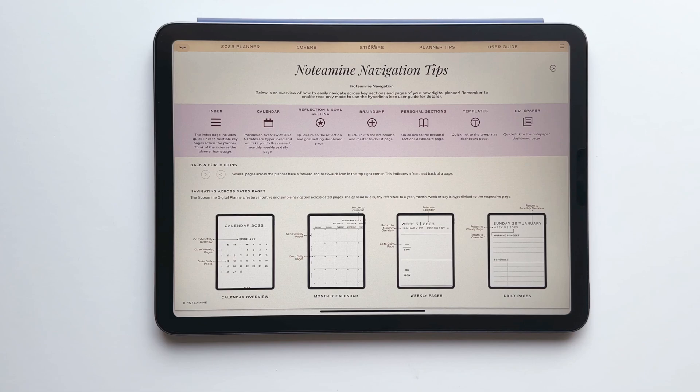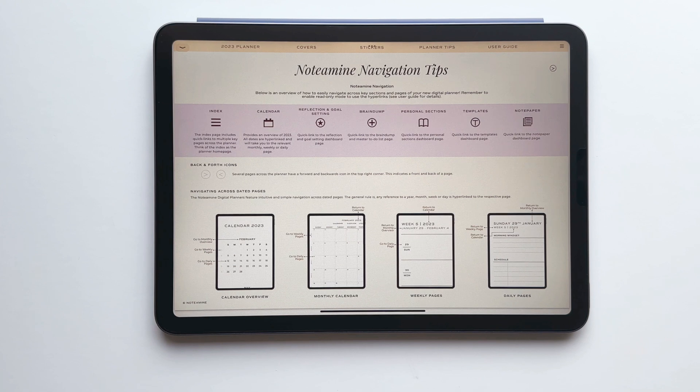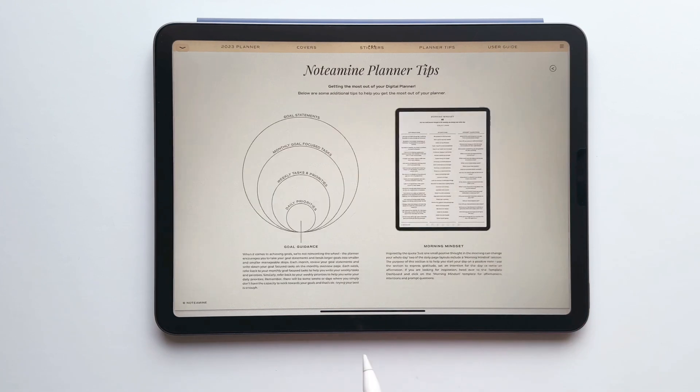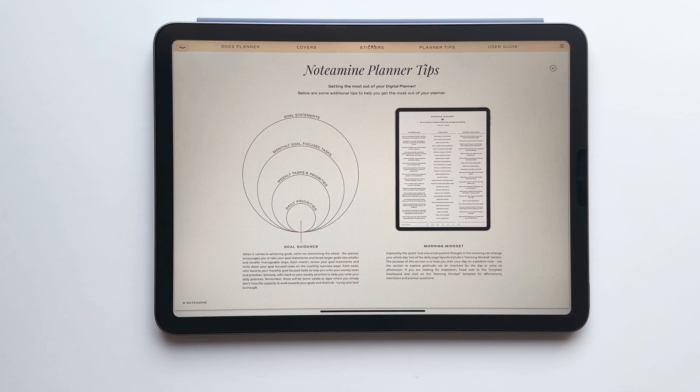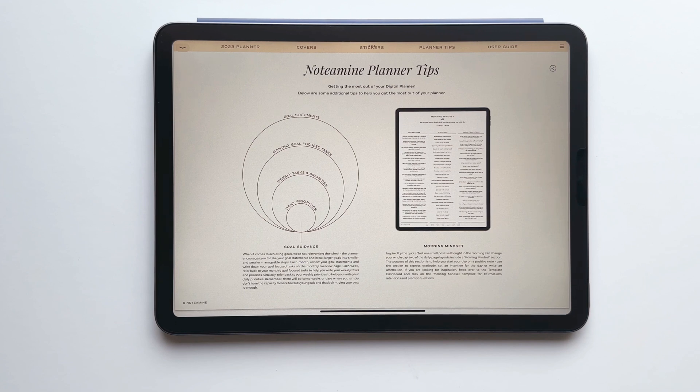The first page of the planner tips section provides an overview of how to navigate across the key sections of the planner and there's also an overview of how to navigate between dated pages. The next page provides some brief guidance on breaking down goals and an overview of different ways of using the morning mindset section that's featured on two of the daily layouts.